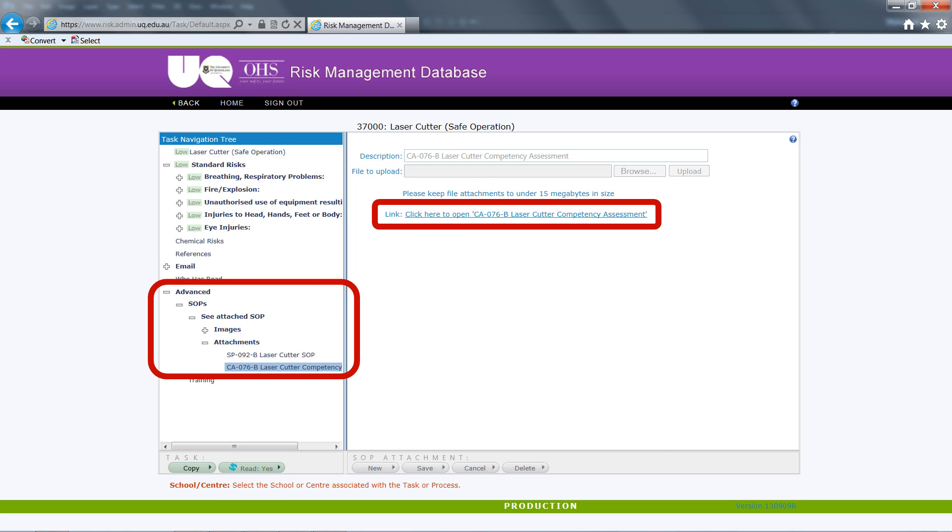Many risk assessments have associated documents that provide further information. These documents may provide more background information or, as in this case, it provides access to the competency assessments for the use of the specific piece of equipment. For the laser cutter in this instance, users are requested to download and print out the competency assessment after they have read the risk assessment so that they are ready for their competency test at a later time.